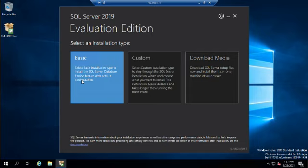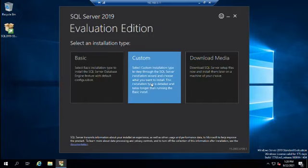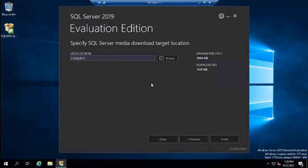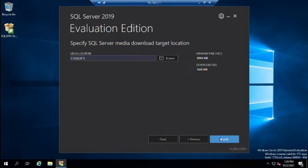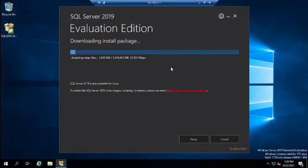The basic option just includes the database engine, which is really what we want, but I want to take you through the custom installation so you can see some of the options we'll come back to later. We'll set a media download target location on the C drive, and then click Install to start downloading.